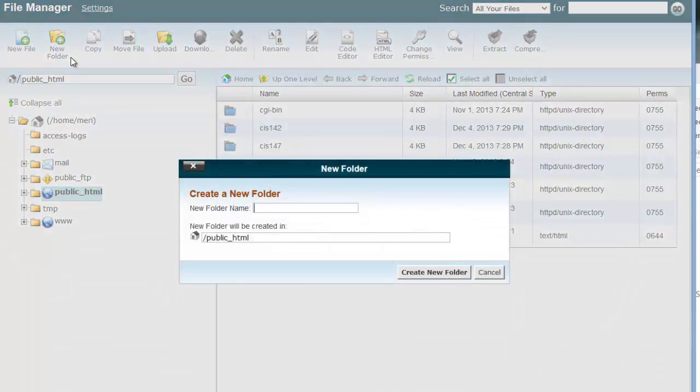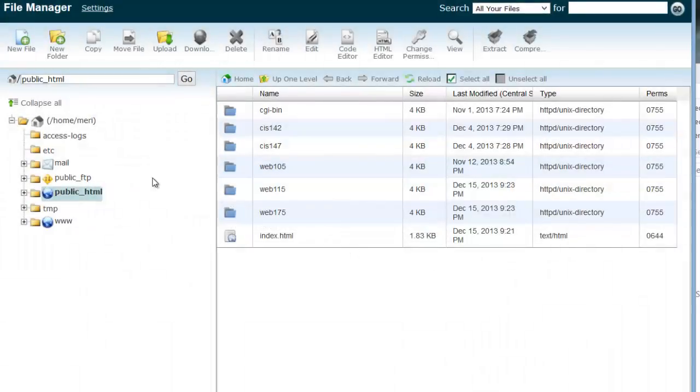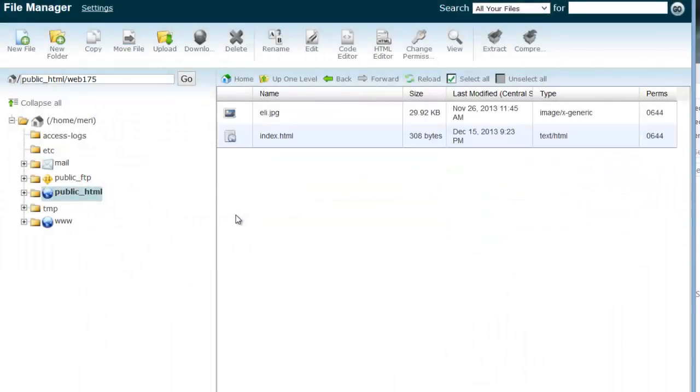If you haven't already done so, you want to create a new folder. And the new folder should be named Web 175. And that's going to be created in your public HTML folder. And you'll hit create new folder. I'm not going to because mine already exists. In this folder, we're going to put in a bunch of different things. We're going to have different folders for each lab and for each project. I'm actually probably just going to do one folder for all of the labs.